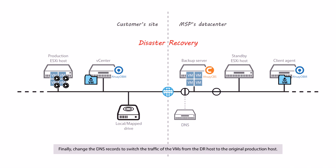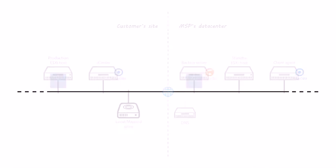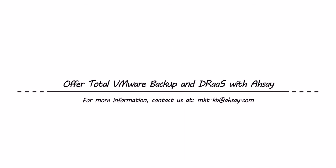Change the DNS records to switch the traffic over to the VMs from the DR host to the original production host. For more information, contact us at mkt-kb at assay.com.